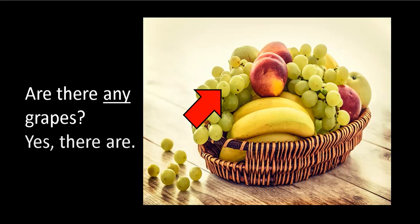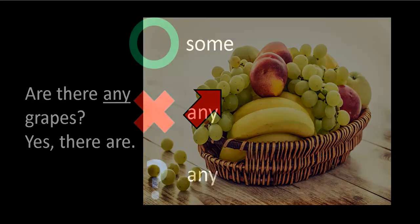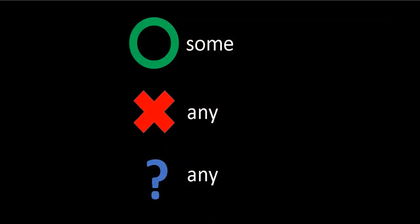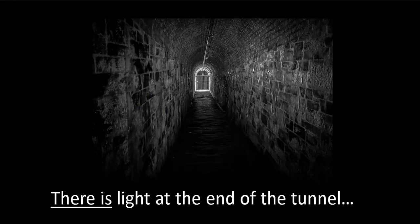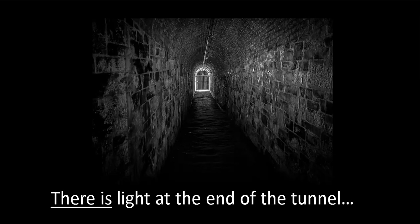Here is that rule again. Just say to yourself: some, any, any, and that is it. Great job. I know studying English is hard sometimes, but I promise there is light at the end of the tunnel. Thanks everyone, see you next time, and bye bye.